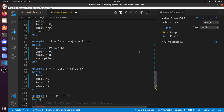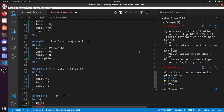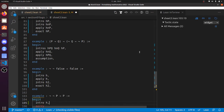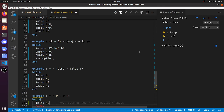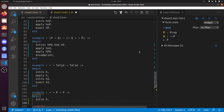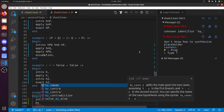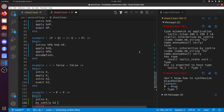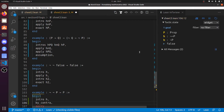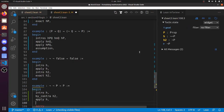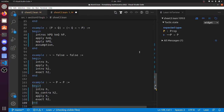'Not not P implies P'. Now this one you can't do with 'intro', 'apply', and 'exact', because this is one of the versions of the law of the excluded middle. So 'intro h' — h is the hypothesis 'not not P'. So this one we're going to have to do by 'by_contra'. So 'by_contra h2'. Now we've got 'not P' is true and 'not not P' is true, and we've got to prove false. So I can apply h, and now my goal is h2 — 'exact h2'. That's done that one.